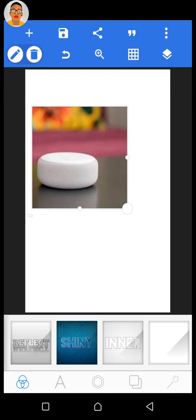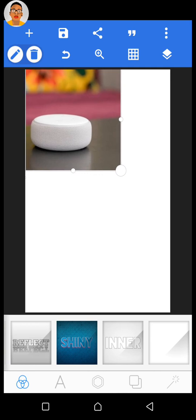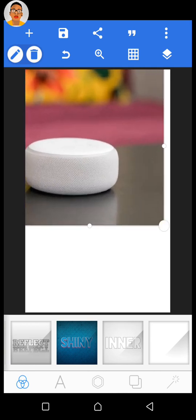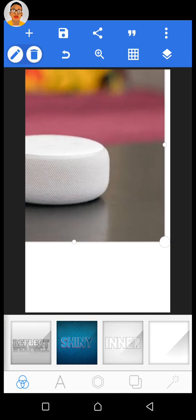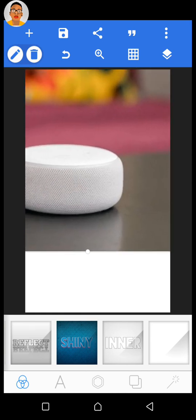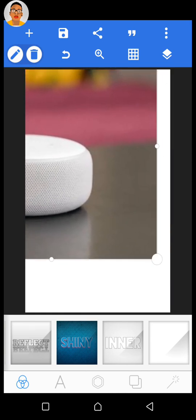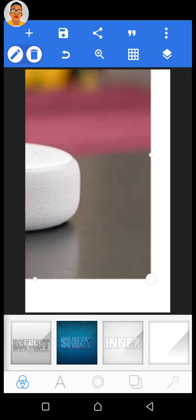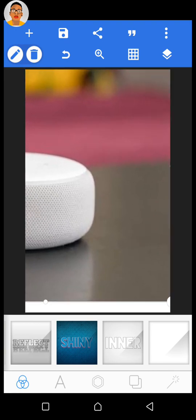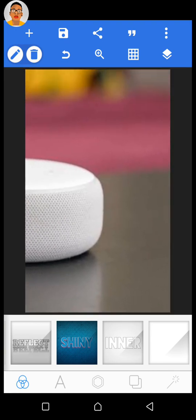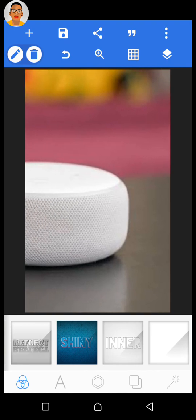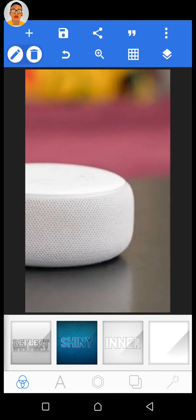Now all we have to do is drag it to make it overlay the whole canvas. Click on the little circle handle and drag to make sure it covers the whole canvas. Drag again until it covers the whole canvas, then bring it out a little bit.